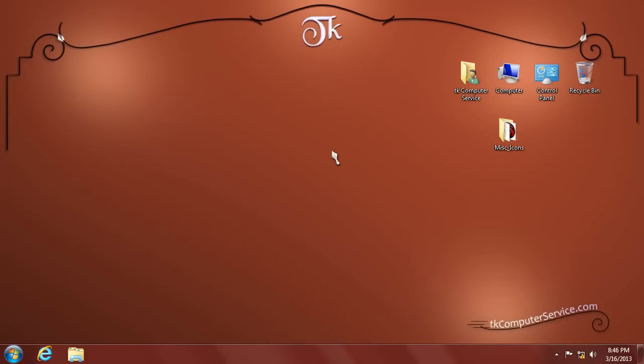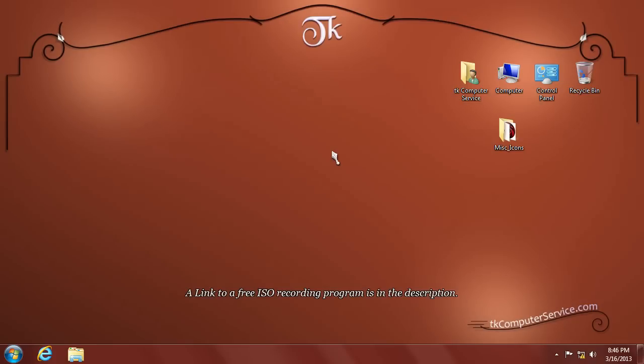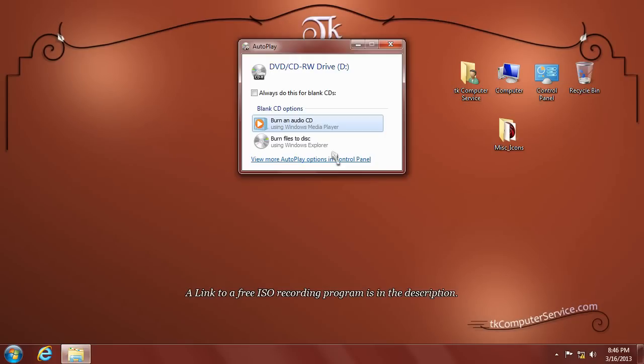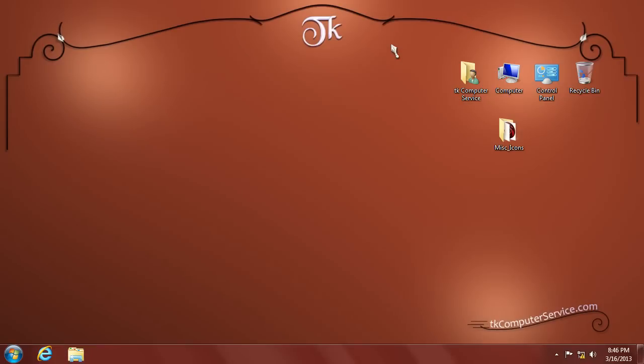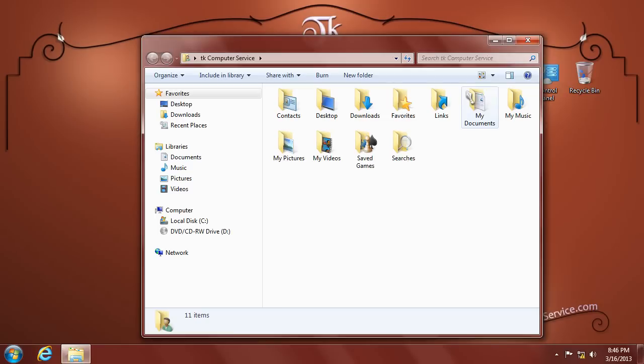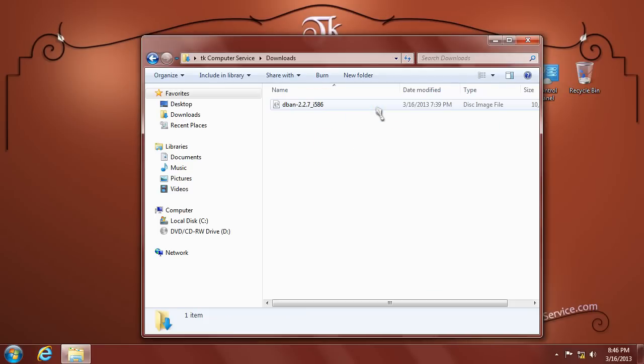Now, in order to use DBAN, we'll need to burn it to a CD in this particular case. So you'll need to insert a blank CD. We're using Windows 7. If you're using Windows Vista or Windows XP, you'll need to download a third-party software application to burn an ISO image. Go ahead and click out of the autoplay dialog, and we will navigate to where we downloaded DBAN. We'll double-click the DBAN ISO image.